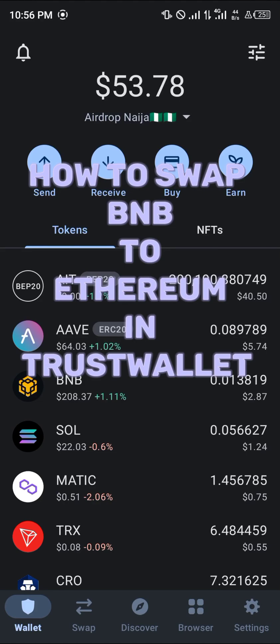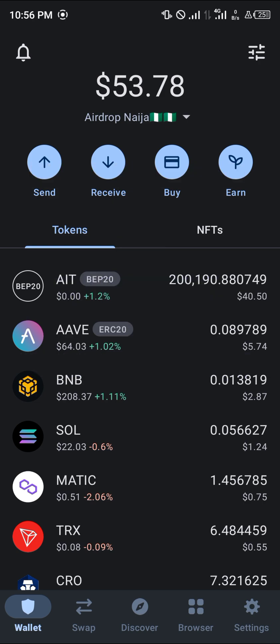Hello guys and welcome to another quick tutorial video. In this short tutorial I'm going to be showing you how you can swap your BNB to Ethereum in Trust Wallet. It's an easy process — you must have the BNB to perform the transaction.